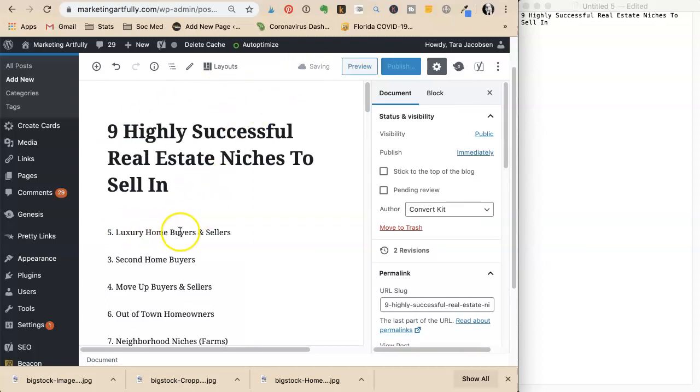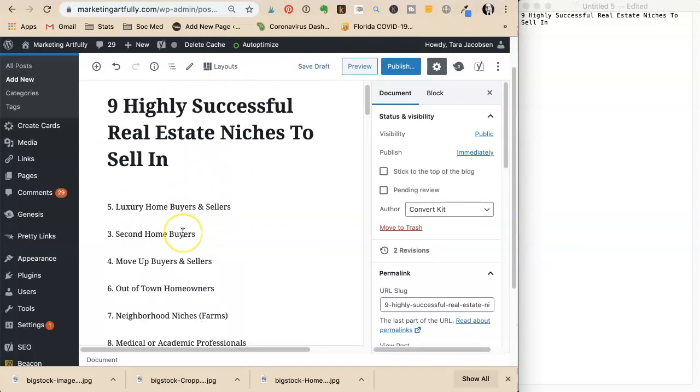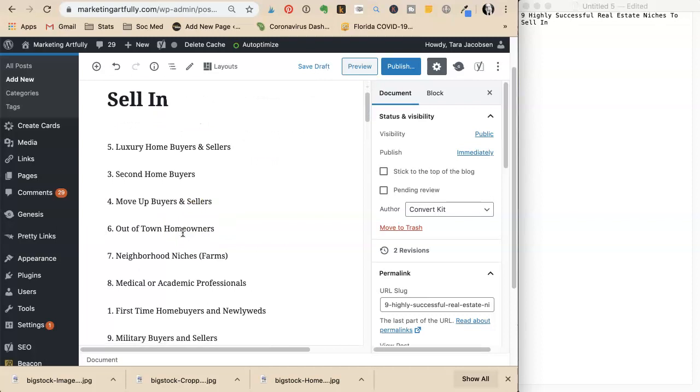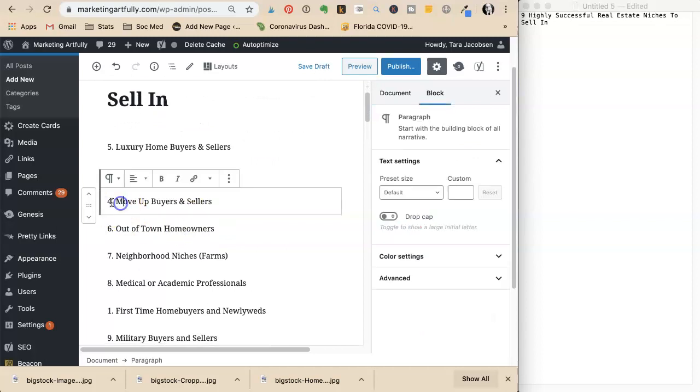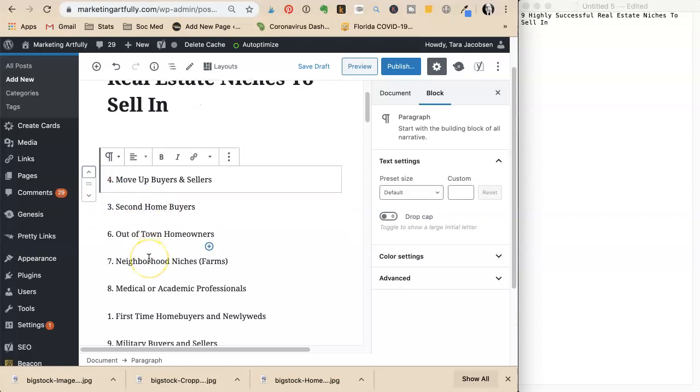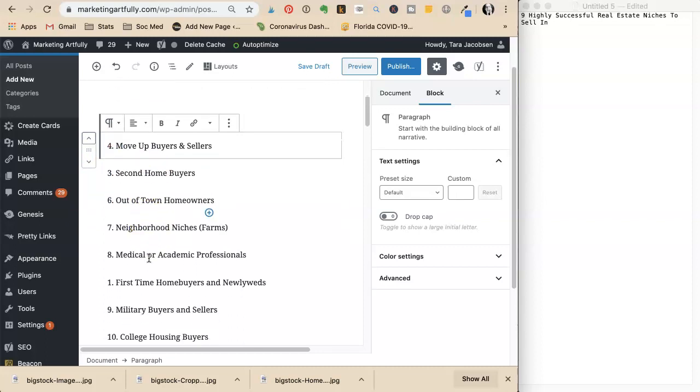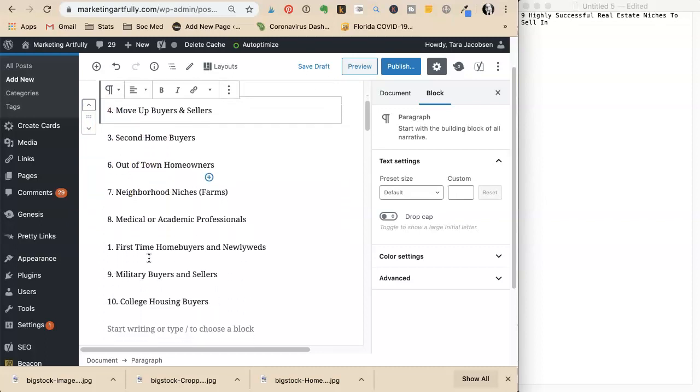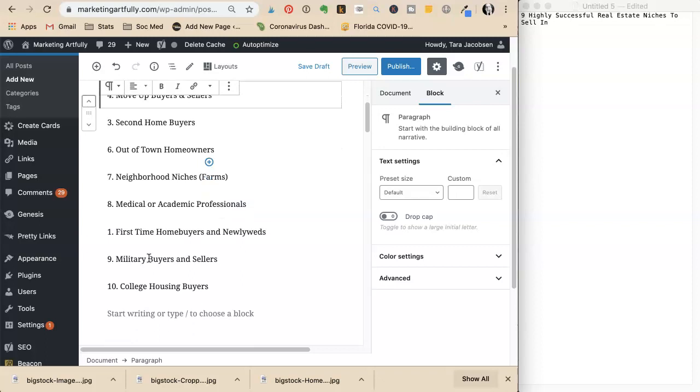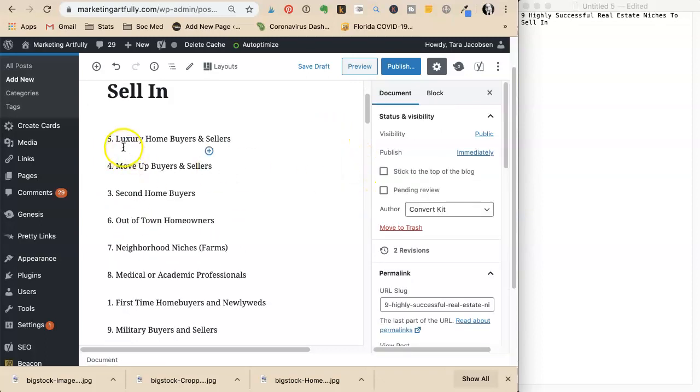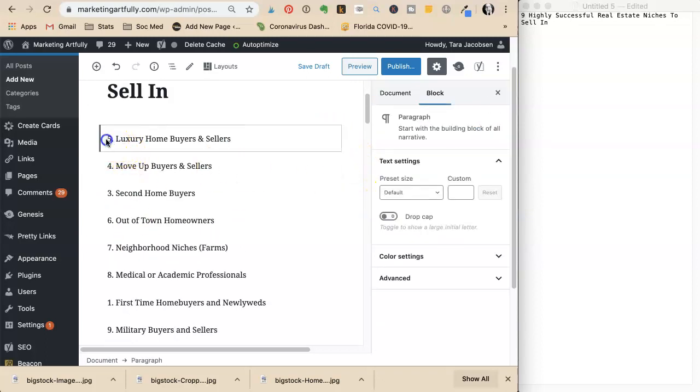She reorders the list: luxury homebuyers, second homebuyers, move up buyers and sellers. Move up buyers and sellers is better than luxury, which is better than second home. She likes the out of town homeowners niches and arranges the items in her preferred order.